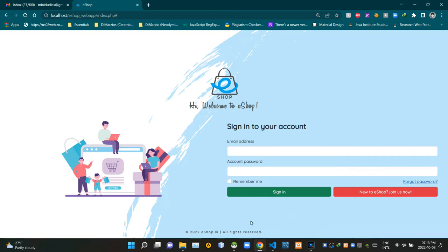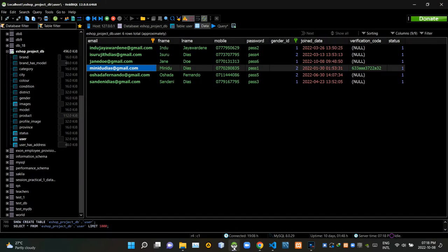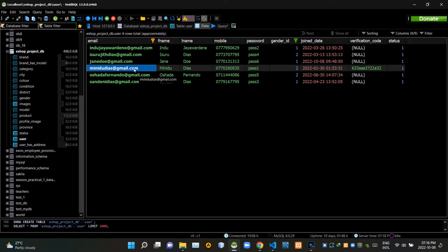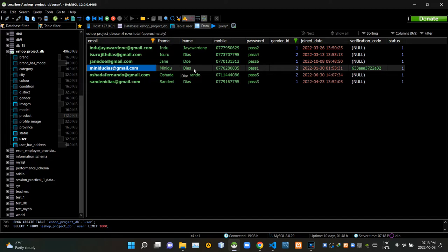Let's look at our database first. As you can see there are several registered users inside our database. Just for the example, let's assume that this person has forgotten his account password, so he has to use our forgot password option to recover his account.